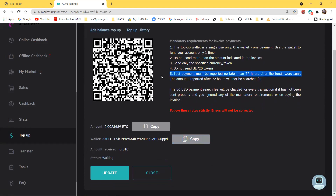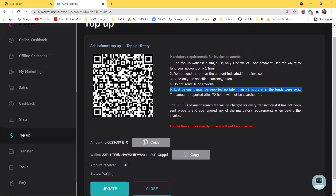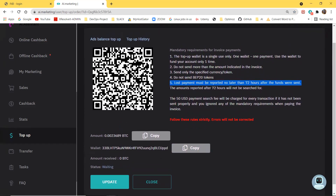You have the scan option, which is the most accurate way to do the transfer. But if the platform you are transferring from doesn't have a scan option, you can just use the wallet ID — click here to copy. Make sure to use the correct amount. This is very important; you don't want to make any mistakes.